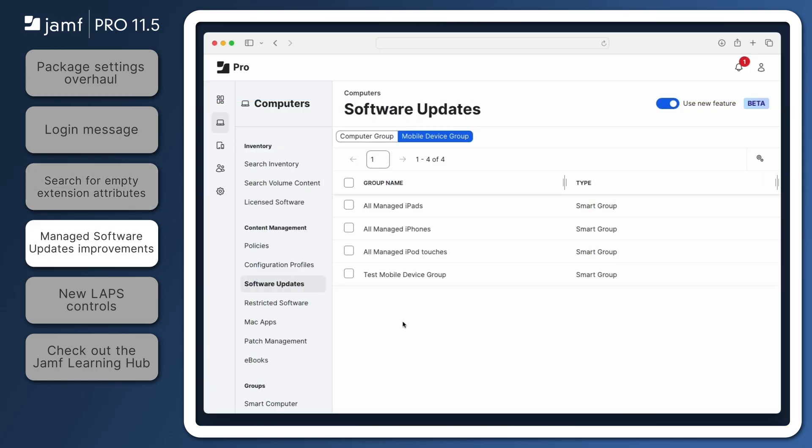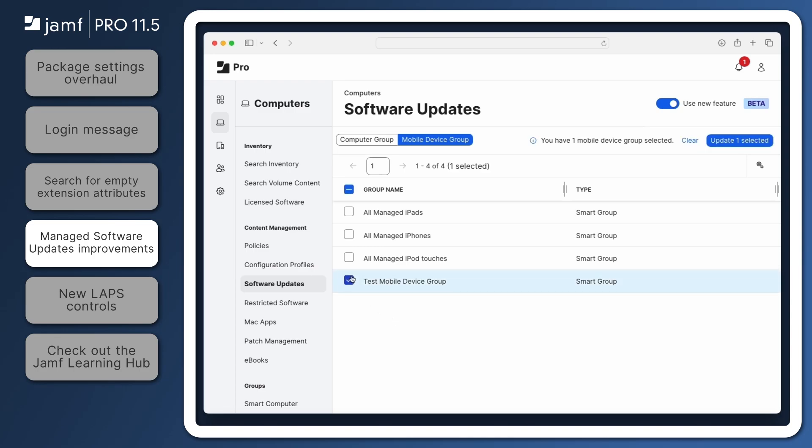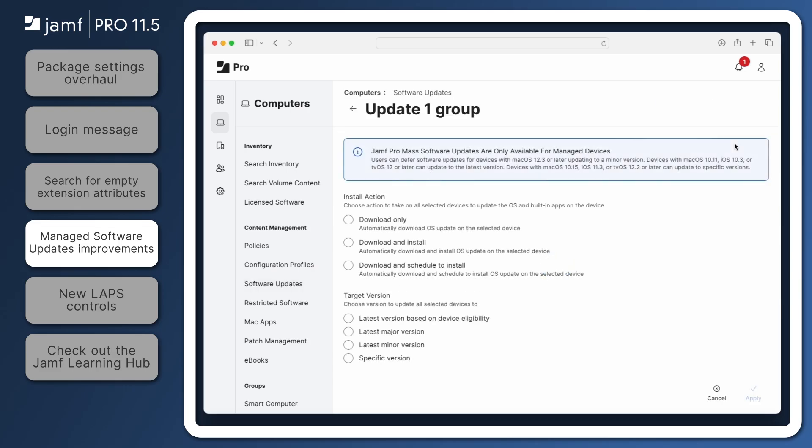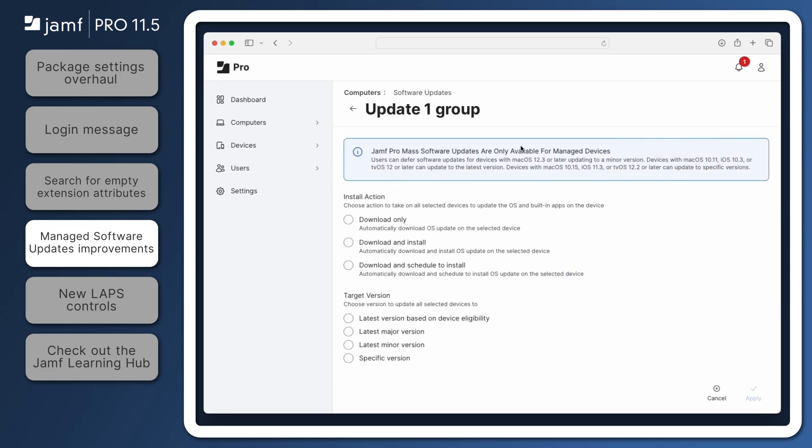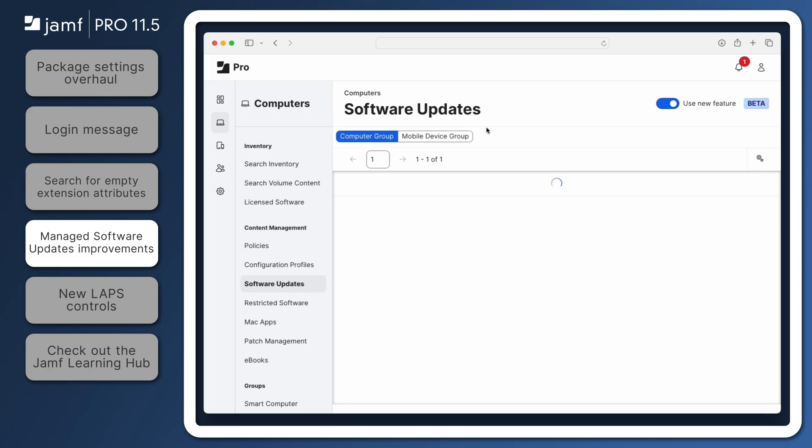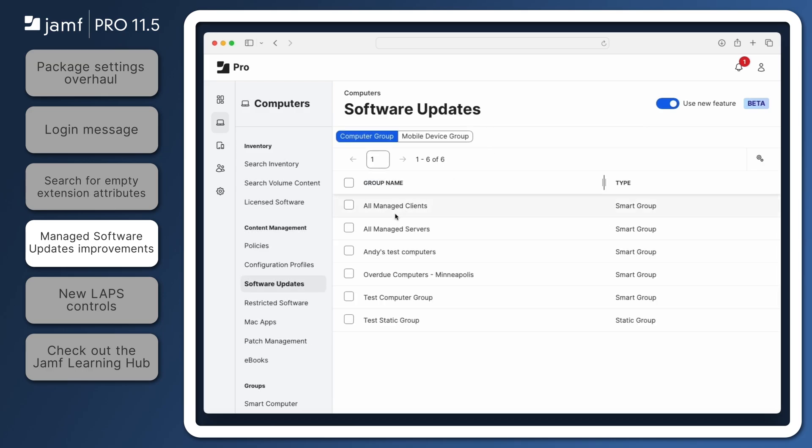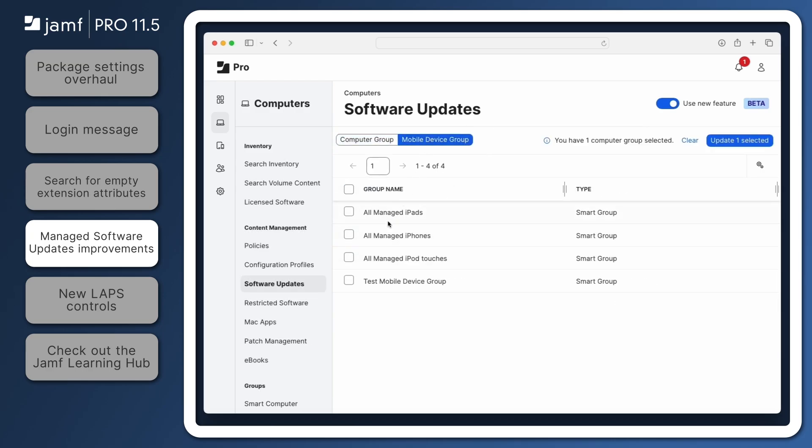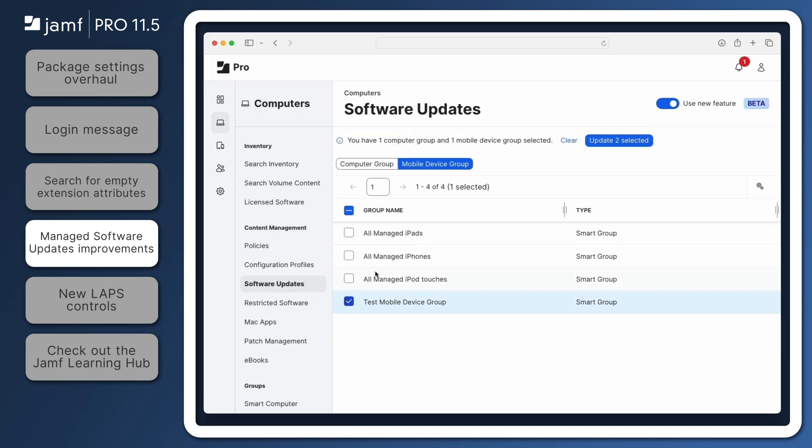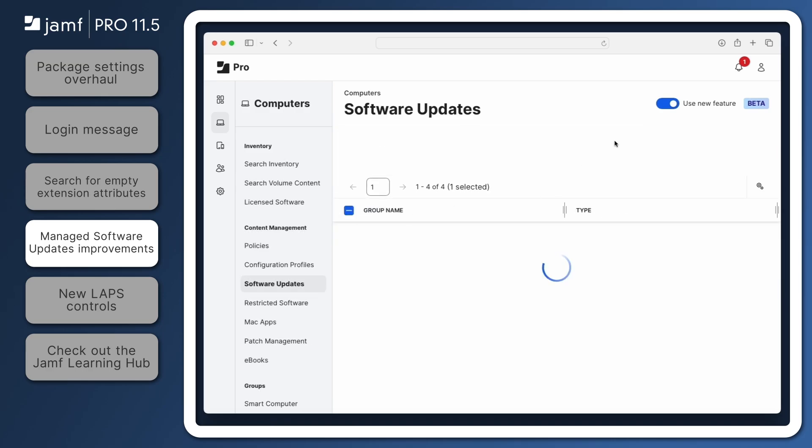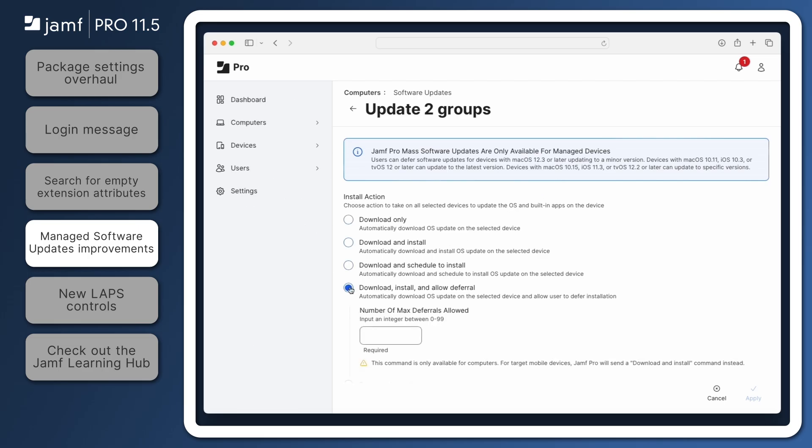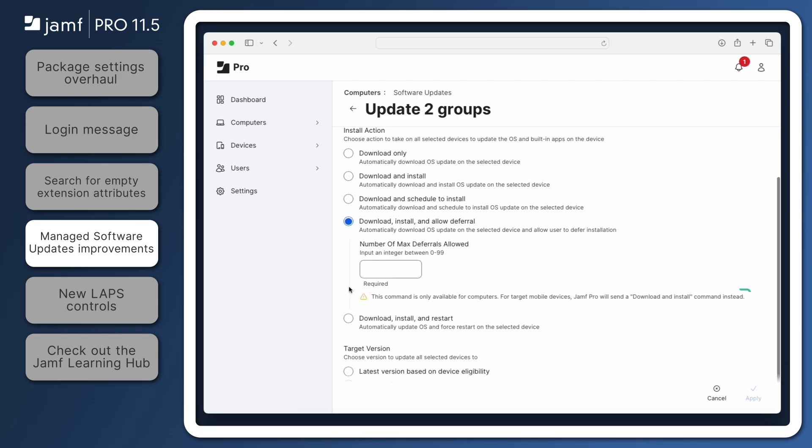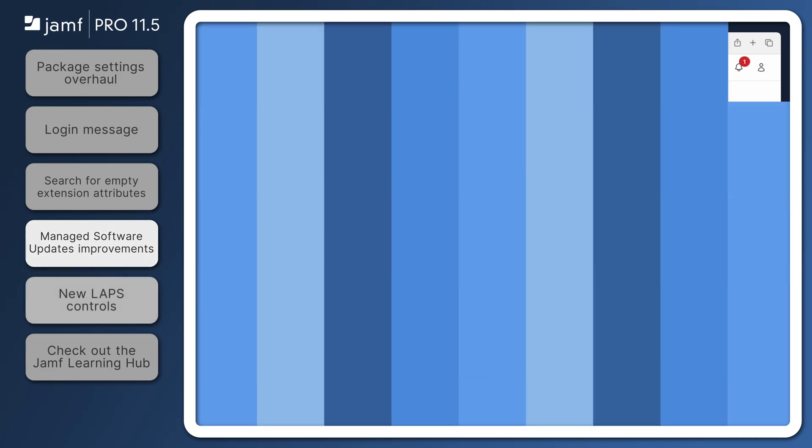Jamf Pro 11.5 includes new logic to make managed software updates even more simple when including mobile devices in an update plan. Now, install actions which are only supported by macOS are not present when creating an update plan targeting mobile devices. Additionally, when creating an update plan targeting mobile devices and computers, install actions that are only supported by macOS will only be sent to computers. Targeted mobile devices will instead receive a different, supported install action.